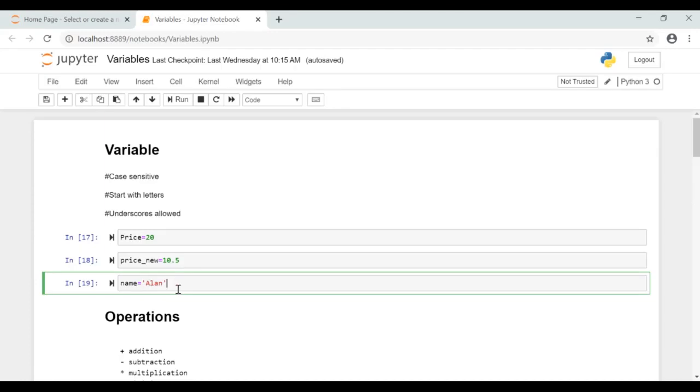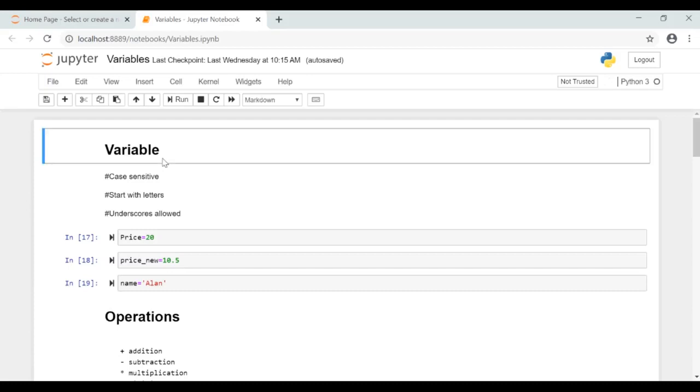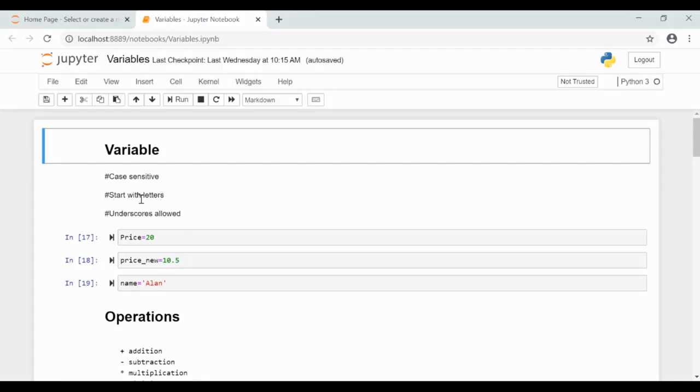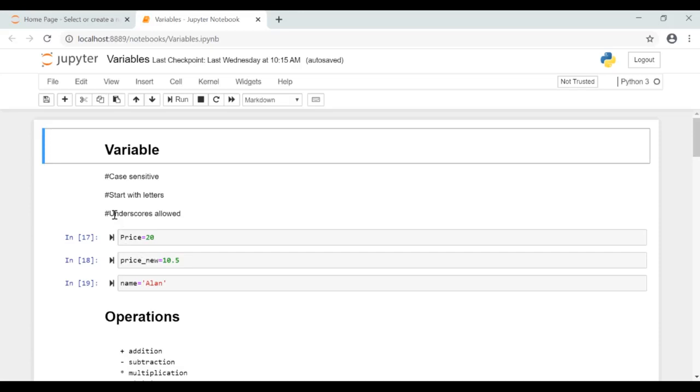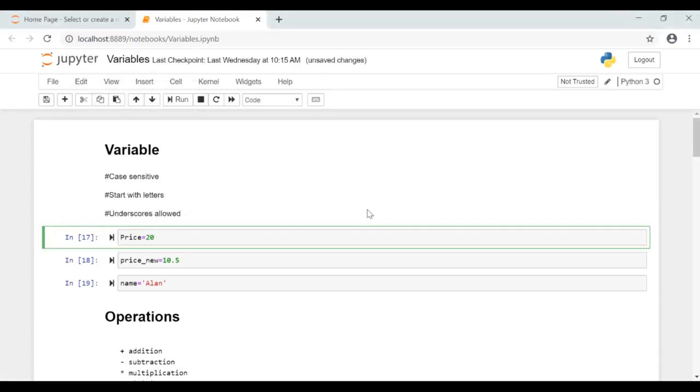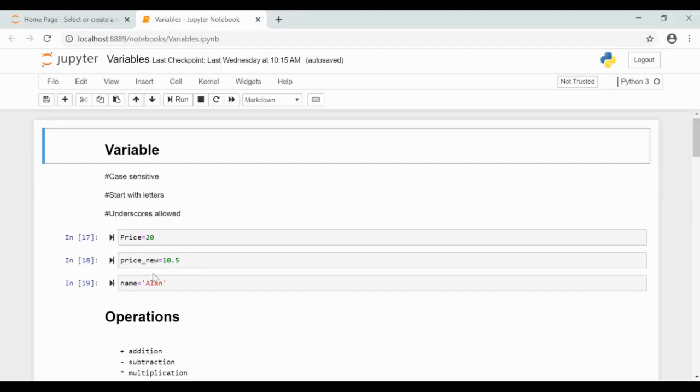While using a variable we need to take care of a few things. First one is variables are case sensitive. That is, price which starts with a capital letter and price which starts with a small letter are different. Second thing is variables should start with letters. You can have numbers in between but you should not start a variable with a number. Finally, underscores are allowed in variable names.